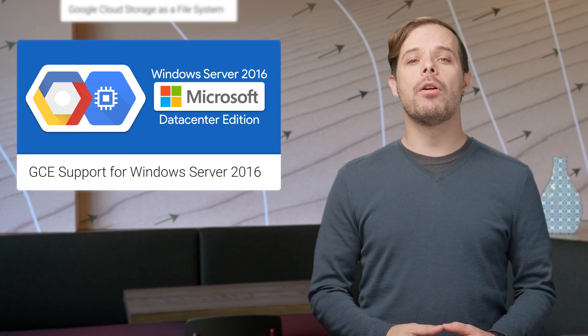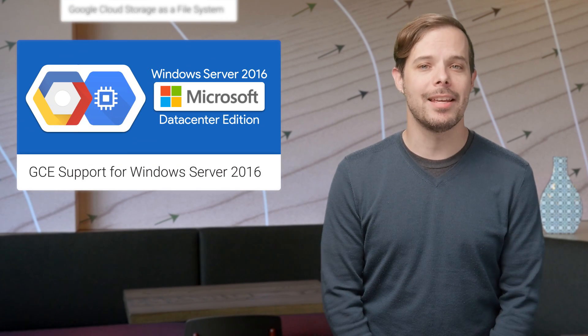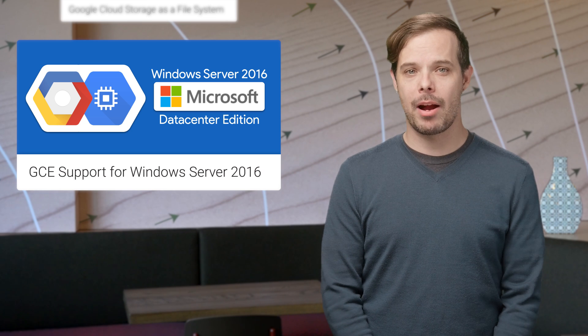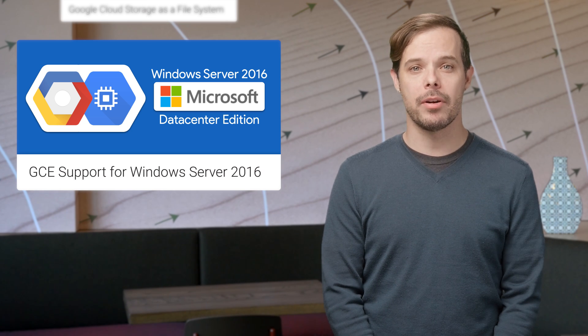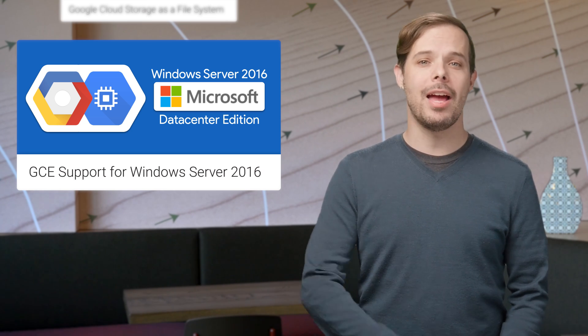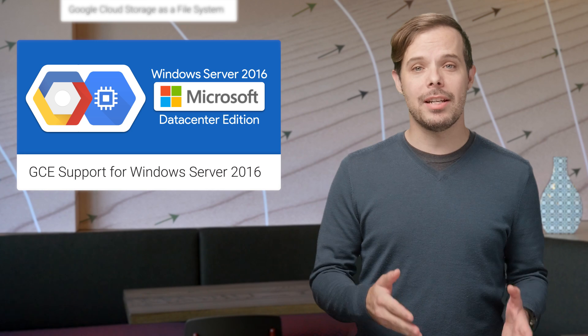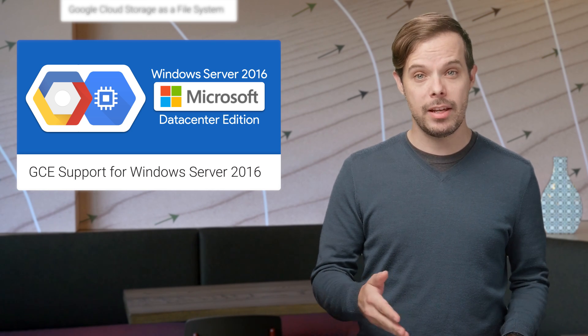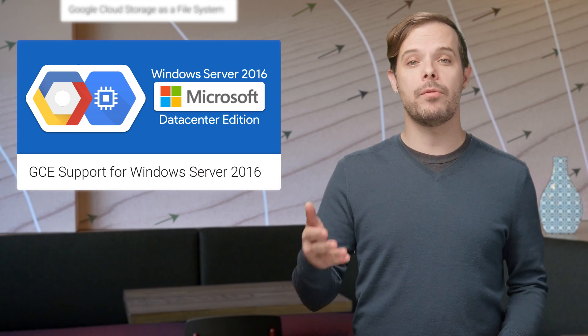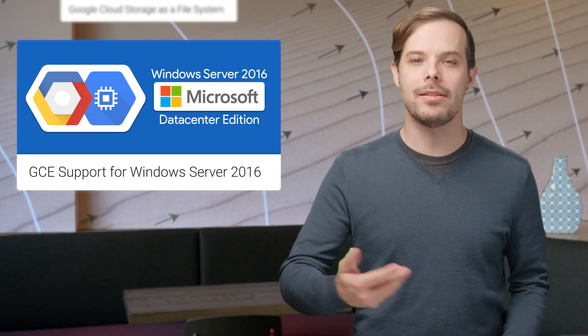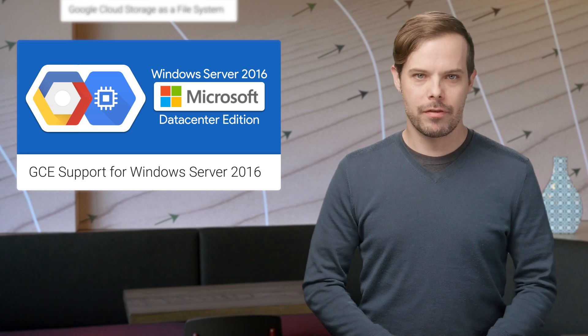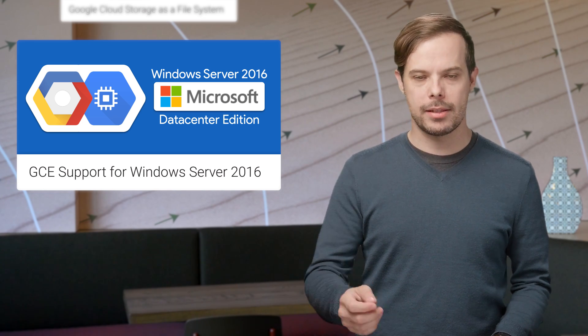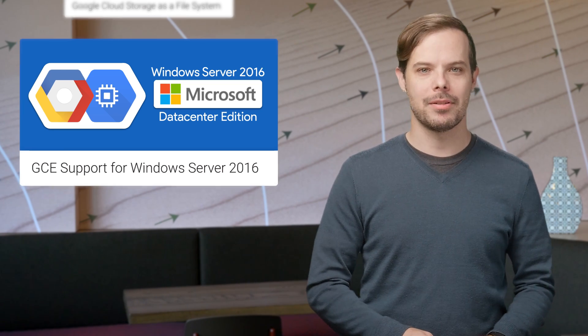We now have support for Windows Server 2016 Datacenter Edition, the latest version of Microsoft Server operating system on Google Compute Engine, which means you can launch instances with Google Compute Engine VM images with Microsoft Windows Server 2016 pre-installed. For the list of all versions we support and some getting started notes, check out the post.